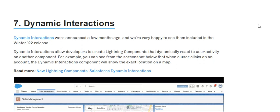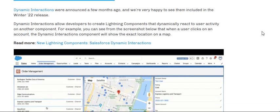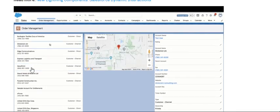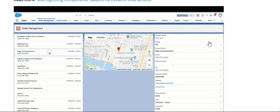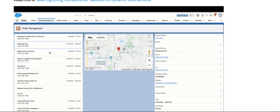Dynamic interactions allow developers to create Lightning components that dynamically react to a user's activity on another component. For example, as you can see in the screenshot below, when a user clicks on one account, the dynamic interaction component shows the related location or detail. Clicking one thing changes what is shown in another area.